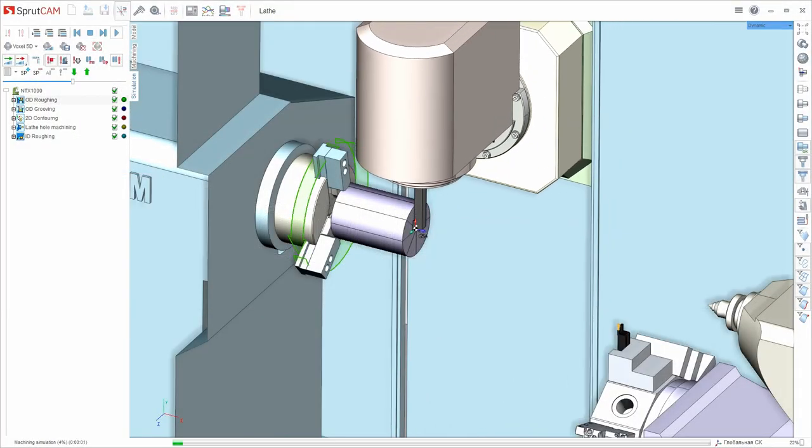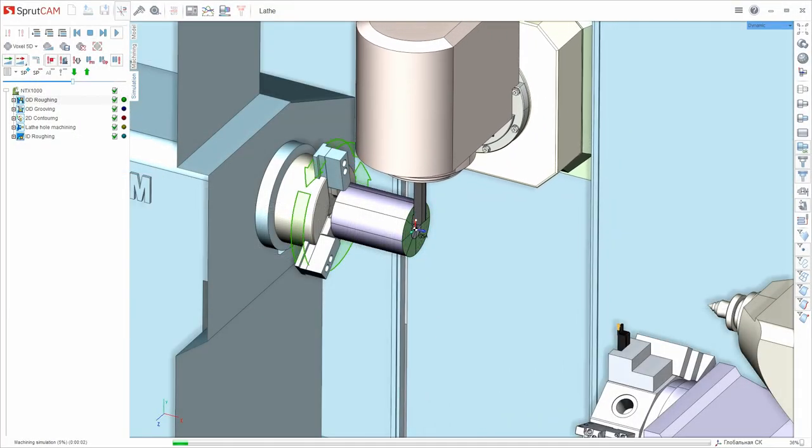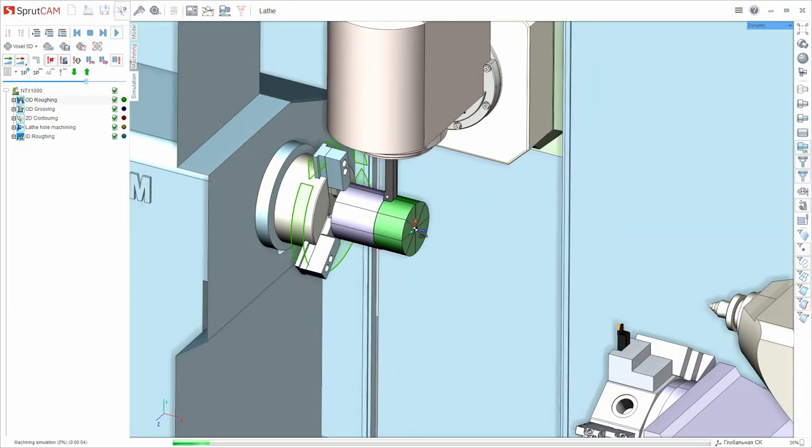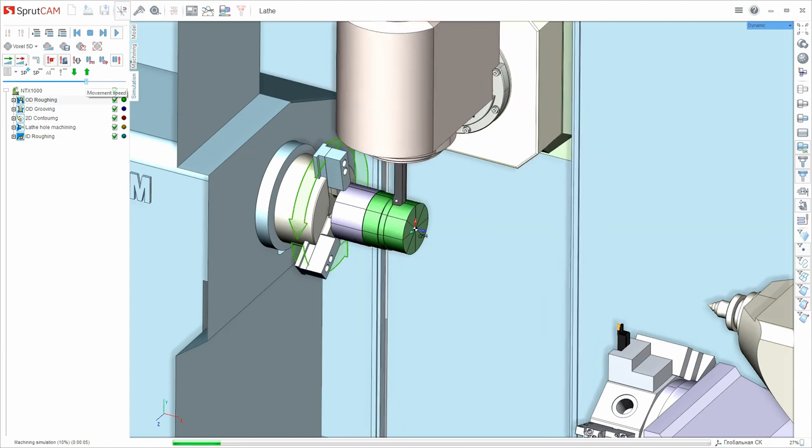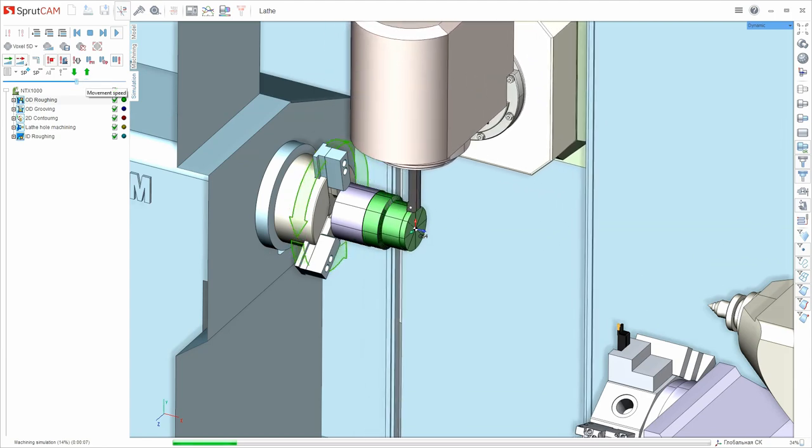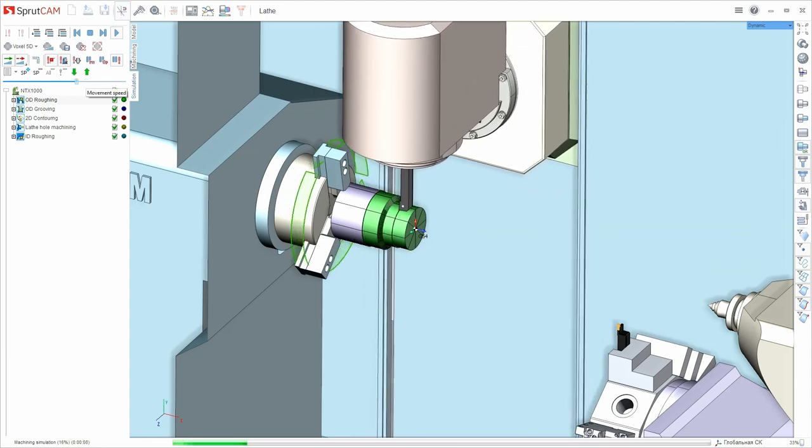Hello! This video is the start of a series that will help you navigate the capabilities of the software for CNC machines programming, Sprutcom.